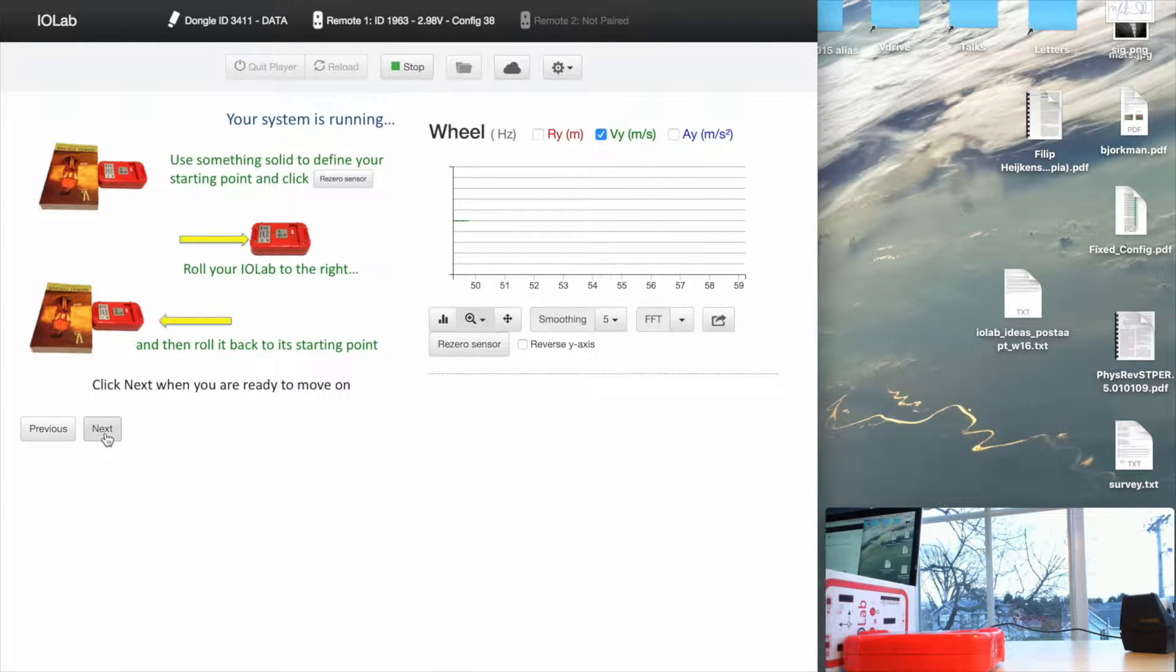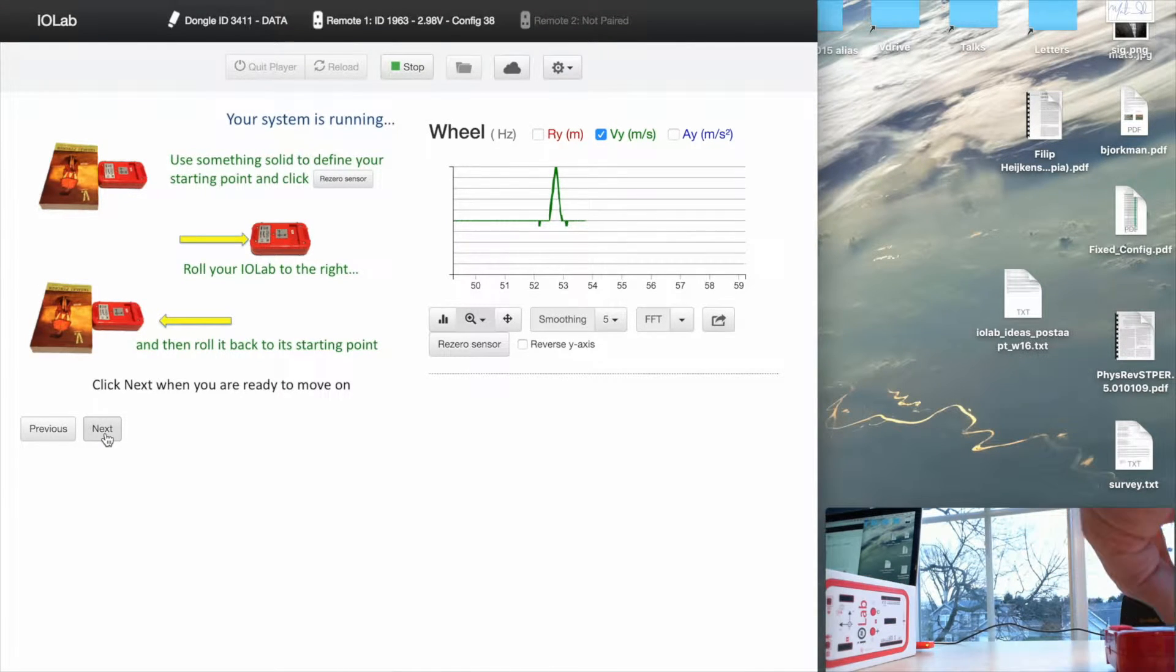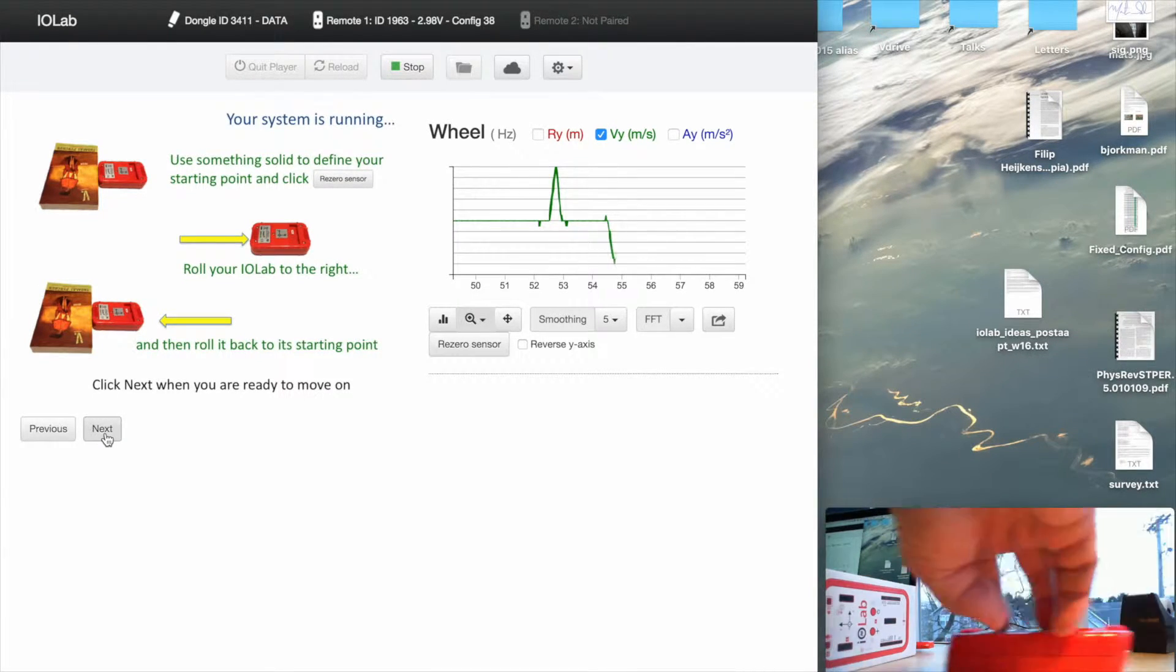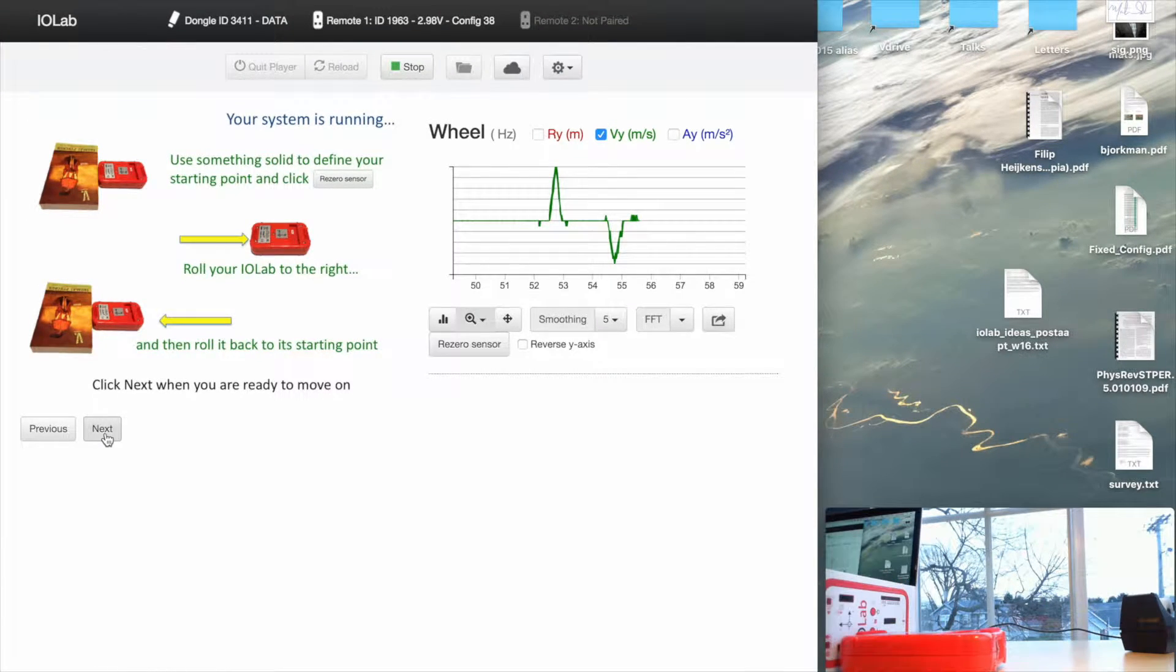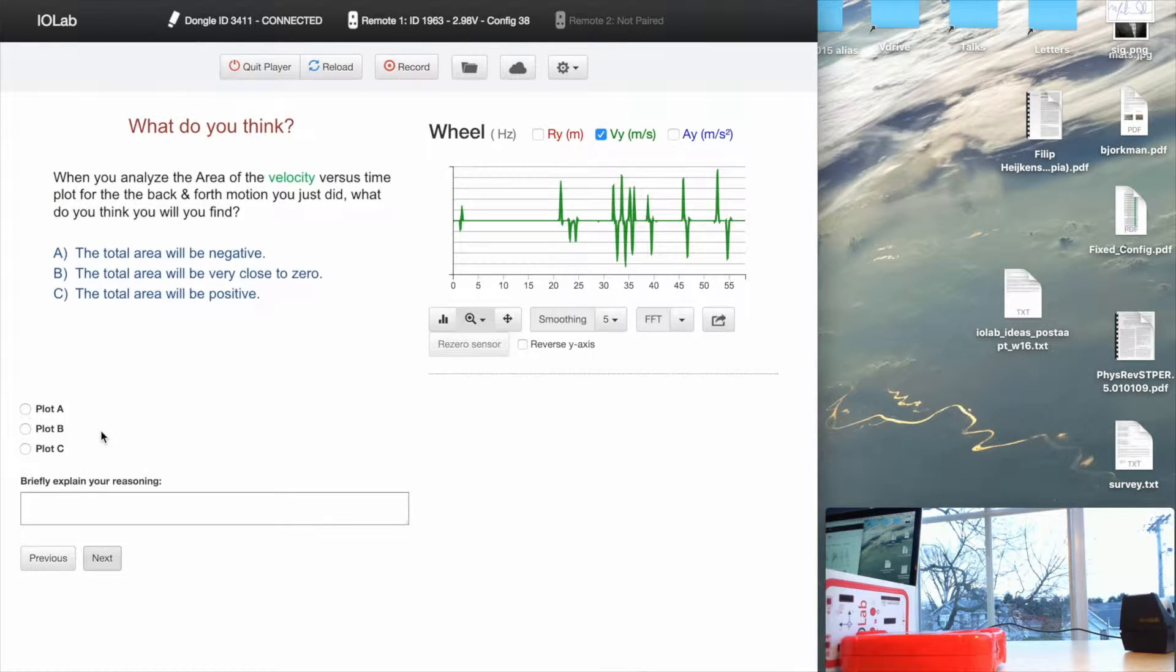Next. Here we go. It's telling me what to do now. I'm going to roll it to the right, and then I'm going to roll it back to the left. And I'm going to click Next because I am finished.